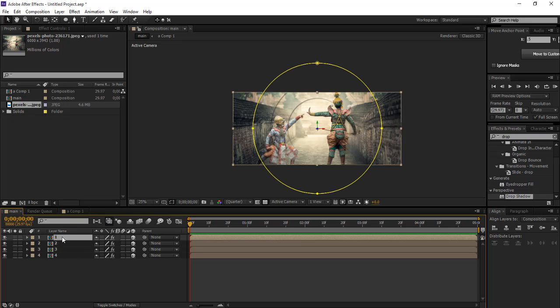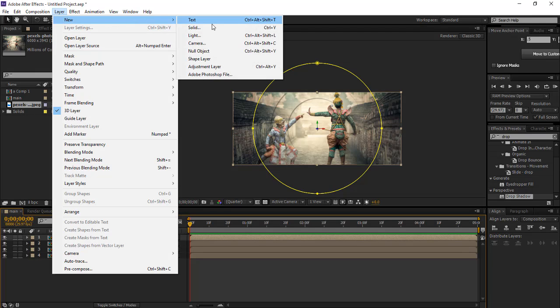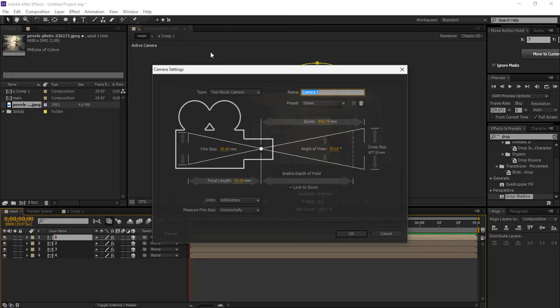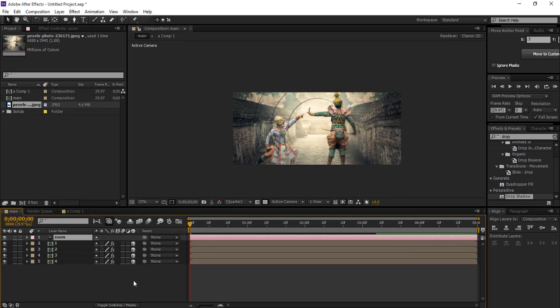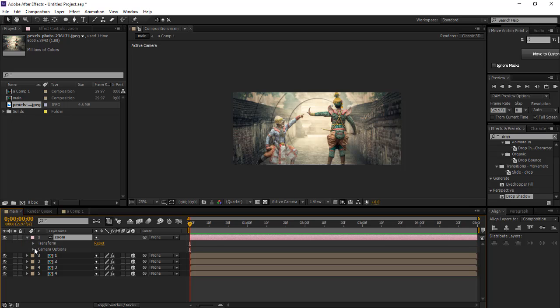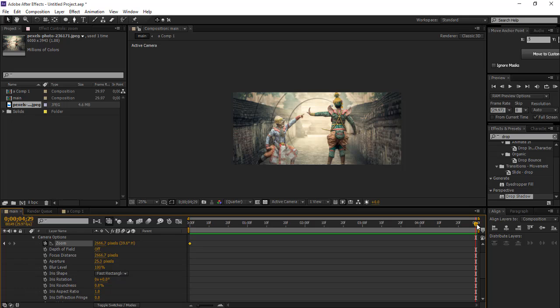Now we're gonna create a new camera. Select layer and go to layer, new, and camera. The settings are default, just change the name to zoom. Now select the camera layer and go to camera options, click the stopwatch, go to the last frame, then zoom it.